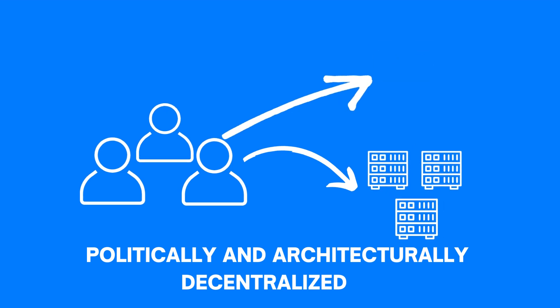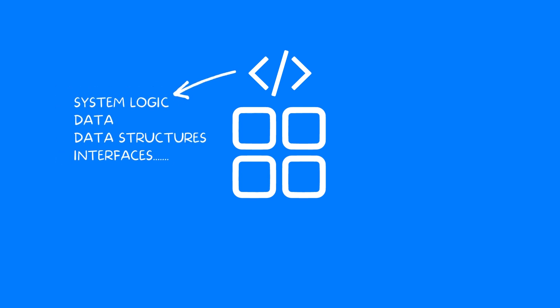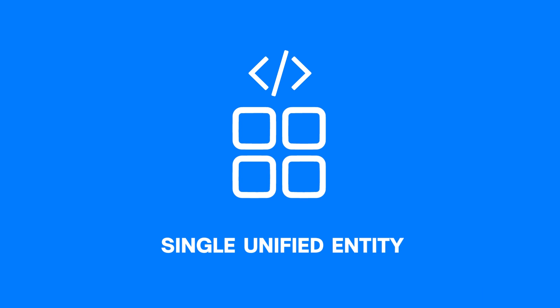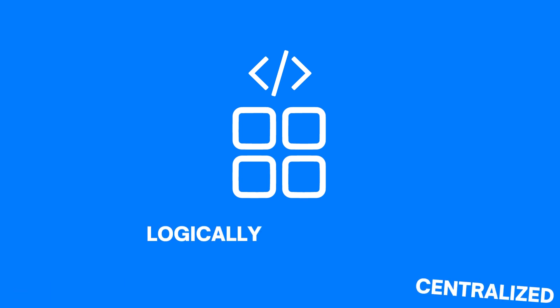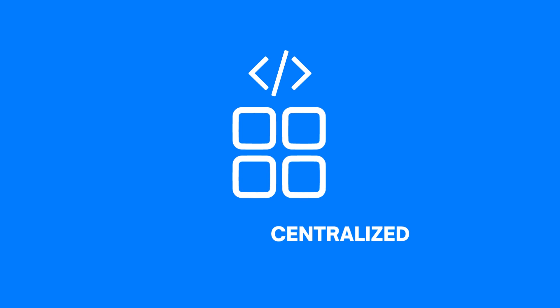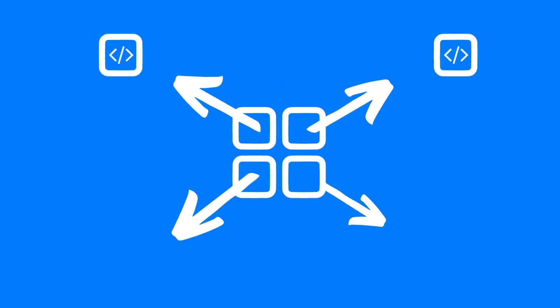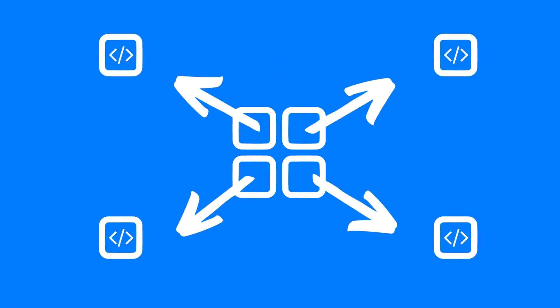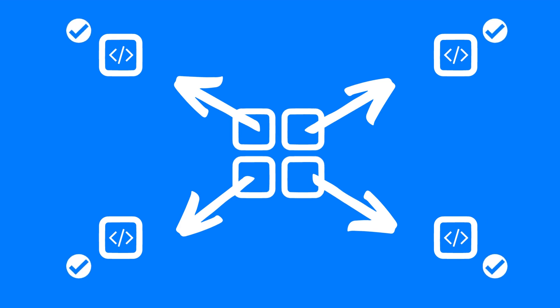Now, talking about the application logic, if the logical components that governs the operations of the application act like a single unified entity, we can say that it is logically centralized. In order to avoid this, the logical components of the system should be defined in such a way that even if the system gets split into different parts, each of those parts should be able to operate independently of each other.